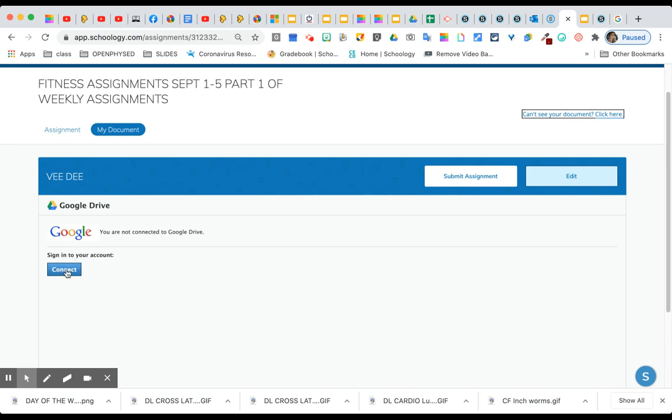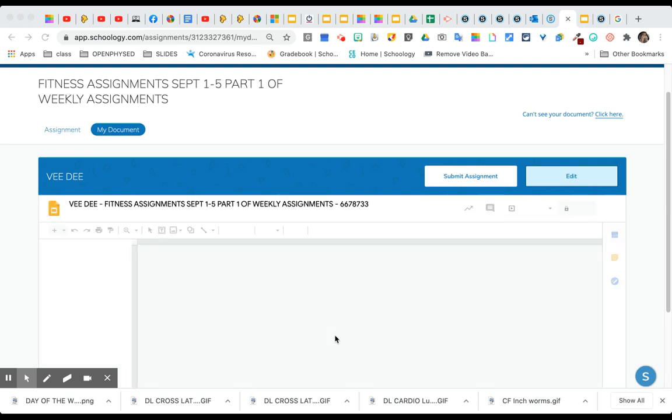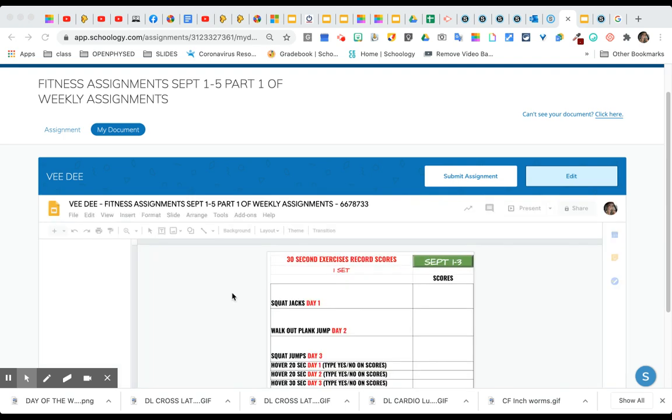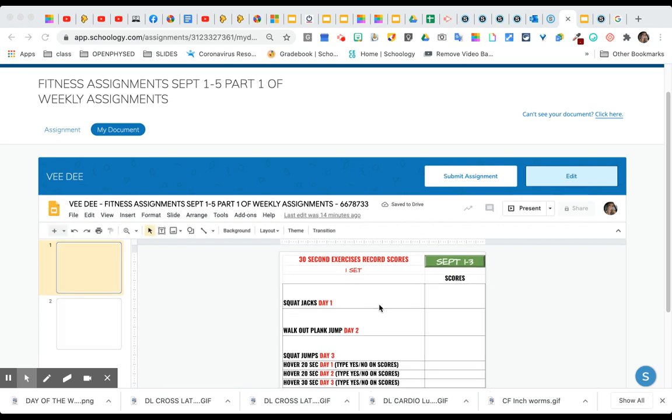You're going to connect. I'm going to sign into my LAUSD account. I'm going to press allow and now you can see that my document is accessible.